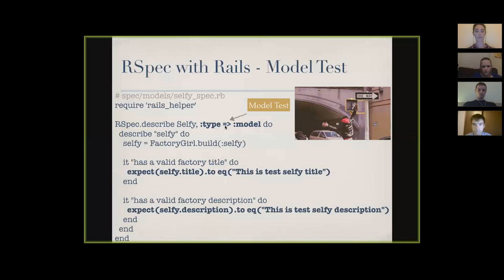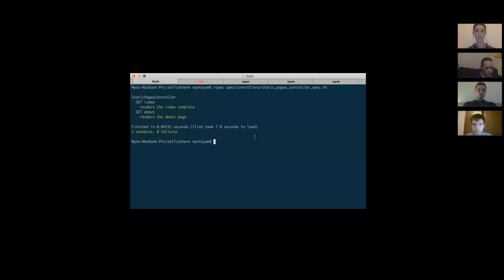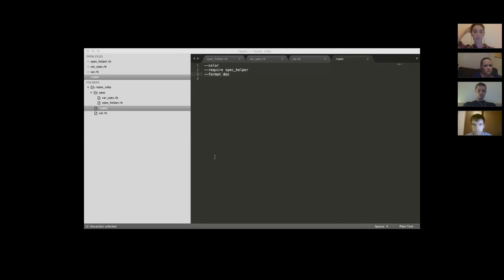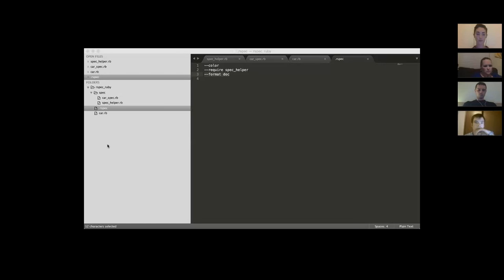I ran those tests about half an hour ago so everything should pass. Running `rspec spec/models` — it runs the factory title valid and factory description tests. This is the model test, very similar to the controller test.